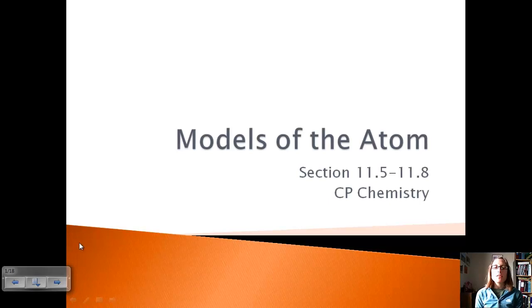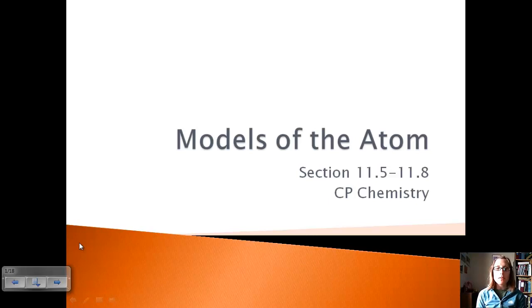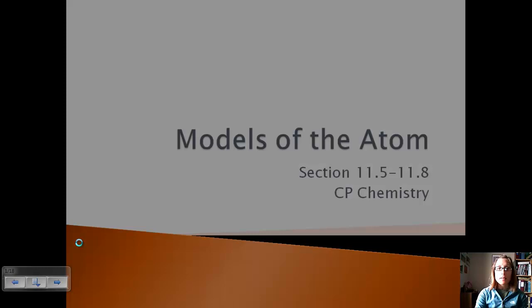Today we're going to talk about sections 5 through 8, which discusses different models of the atom. We've already talked about the Rutherford model, the Bohr model, and how electrons behave in the atom. We're going to continue our discussion of how electrons actually work in an atom.